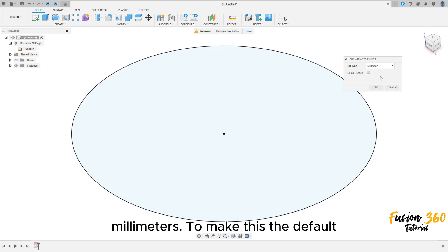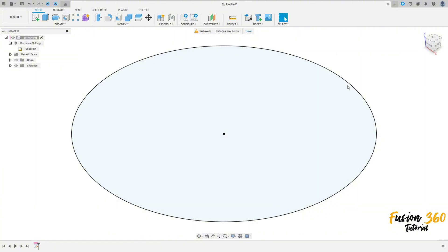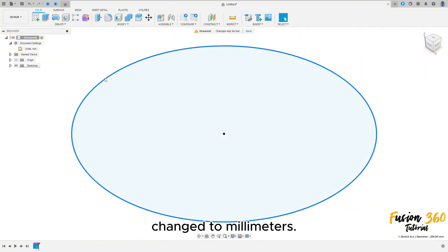To make this the default unit for Fusion 360, select Set as Default, click Apply, and then click OK. You will see that the unit has been changed to millimeters.